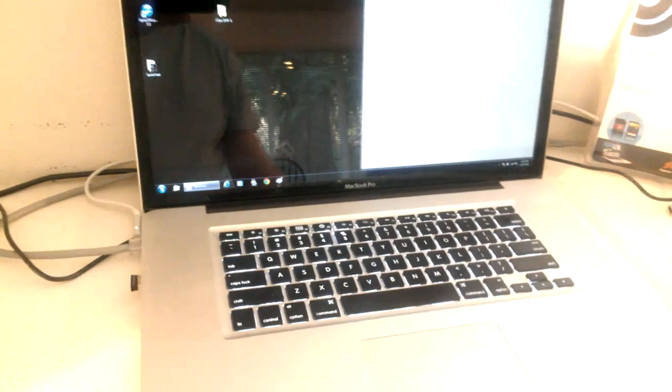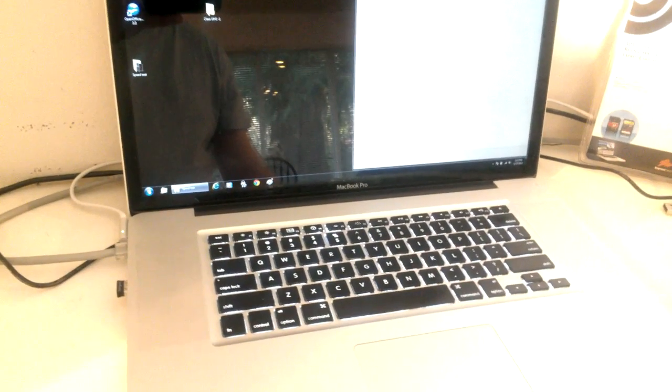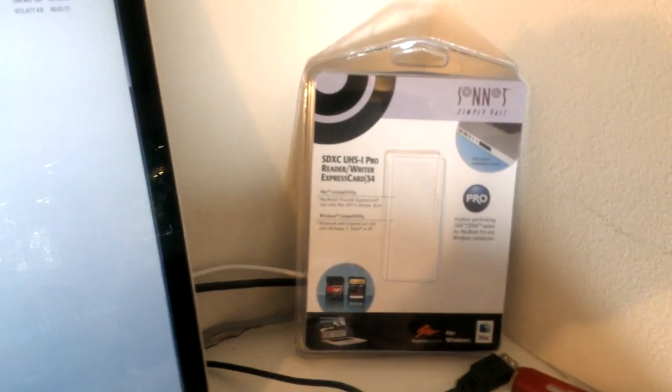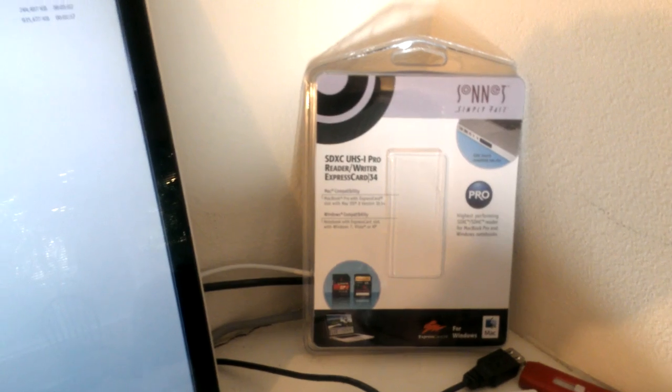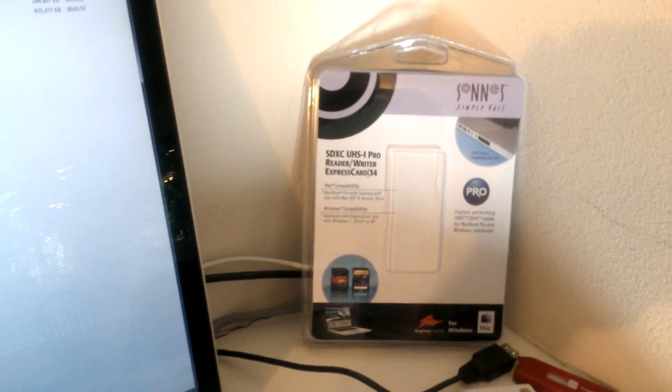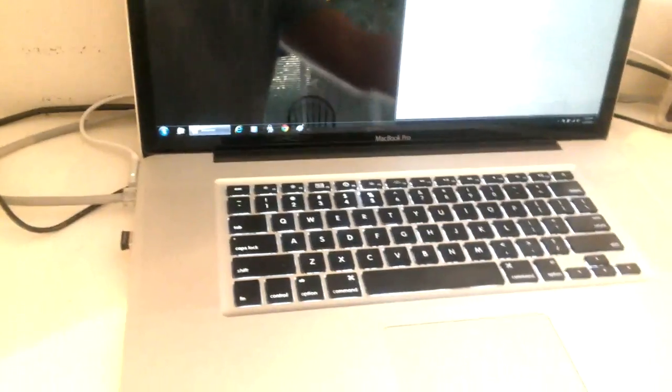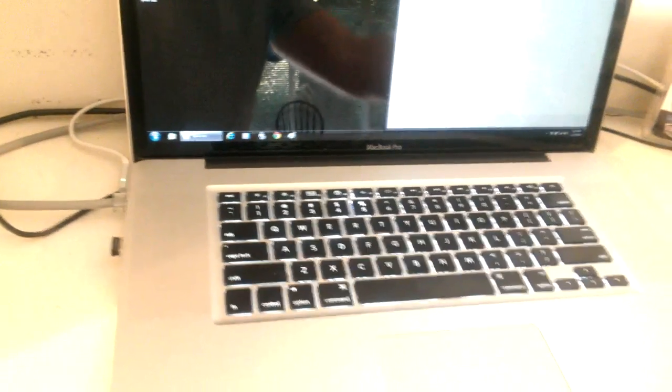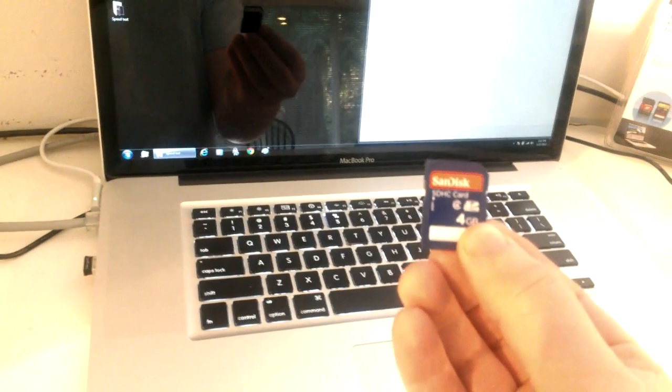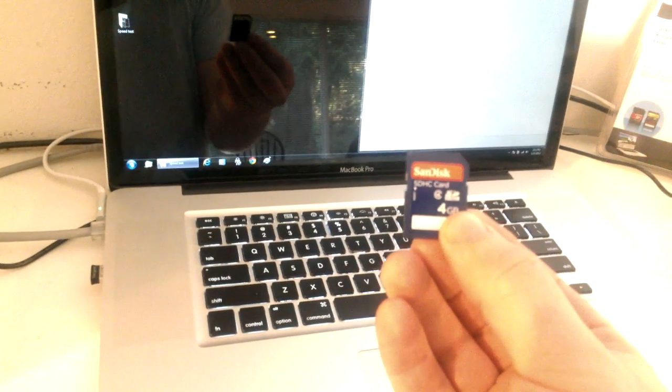The test will be on my 2011 quad core MacBook Pro and I'll be using a Sonnet Express card ultra high speed 1 Pro reader writer. For the first test, I'll be using a SanDisk 4GB class 4 card.